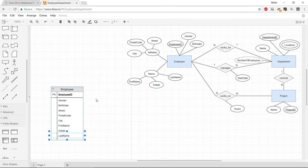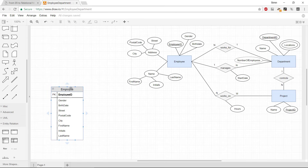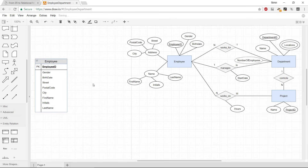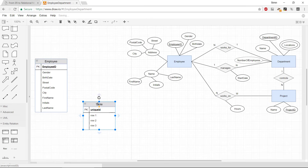So the Employee table now has gender, birth date, street, postal code, city, first name, initials, last name, and the primary key Employee ID. That's the first table done. Now we need one for Department.